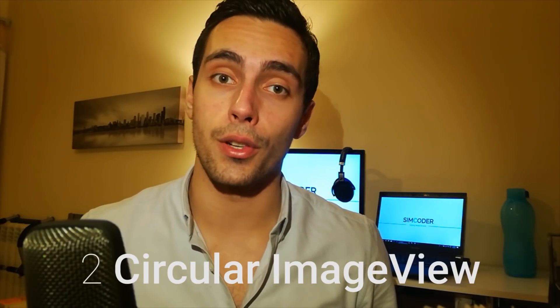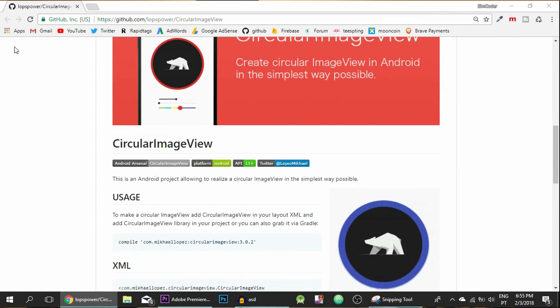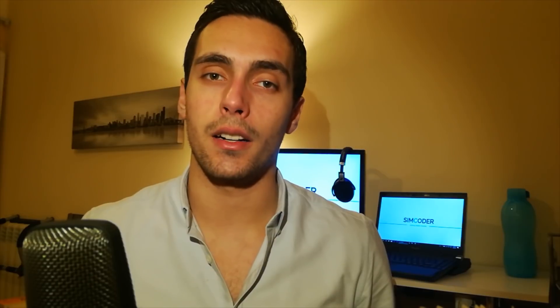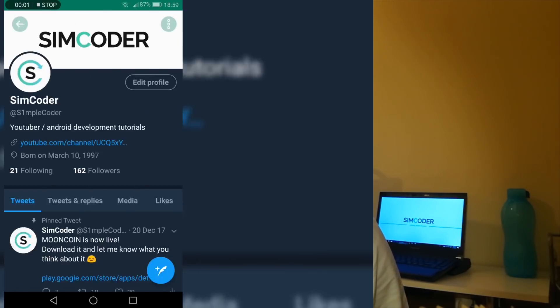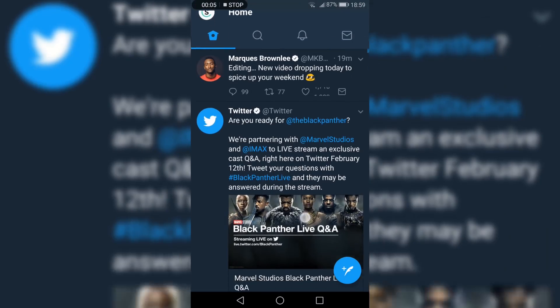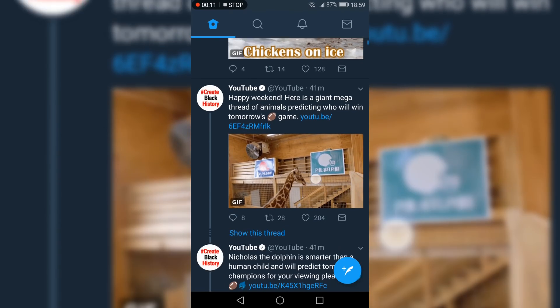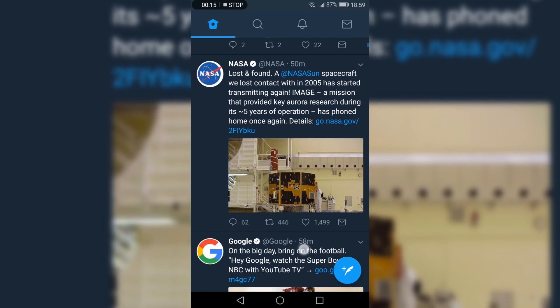The next one is Circular Image View, and this library will allow you to make image views that are, as the name says, circular. This is extremely useful to have because rectangular image views are quite boring and make your app seem monotonous. With circular image views it looks a lot more like other apps like Instagram or Facebook — they all use circular image views — and this library allows you to have that without having to write any code almost at all. You only have to import the library and apply it as you will.